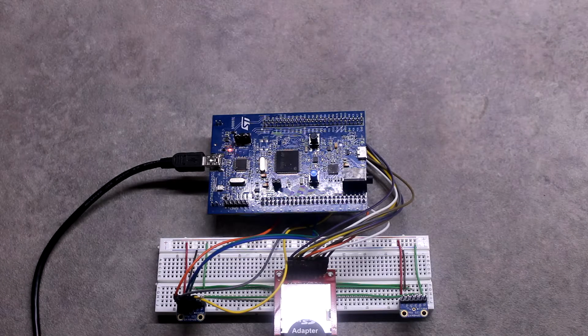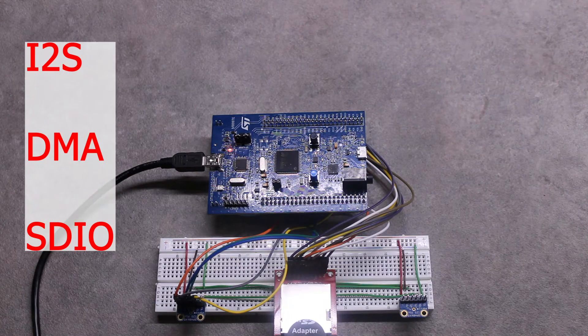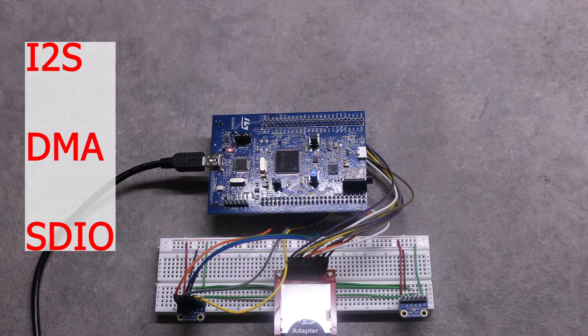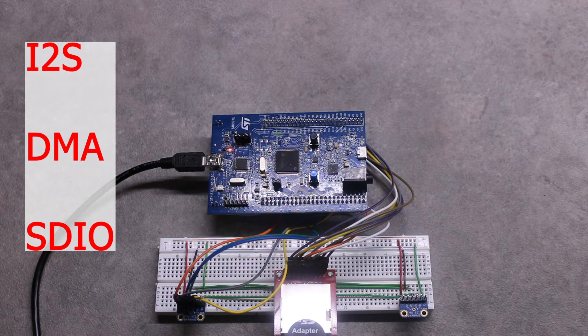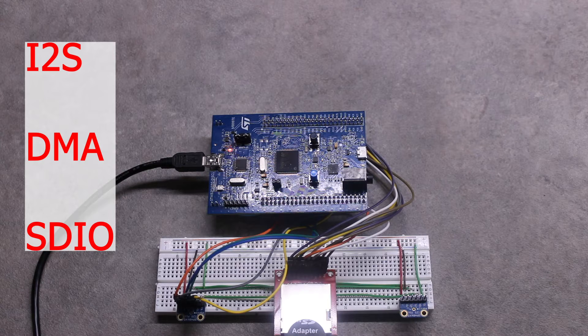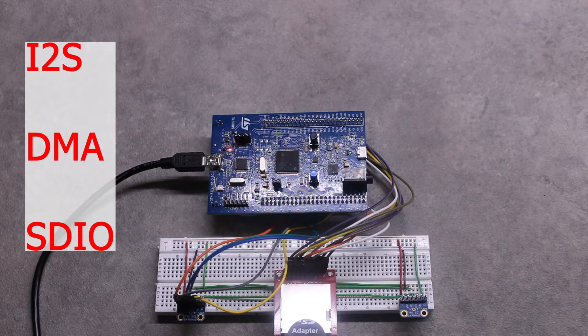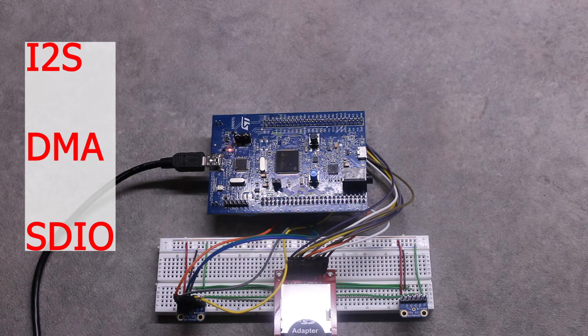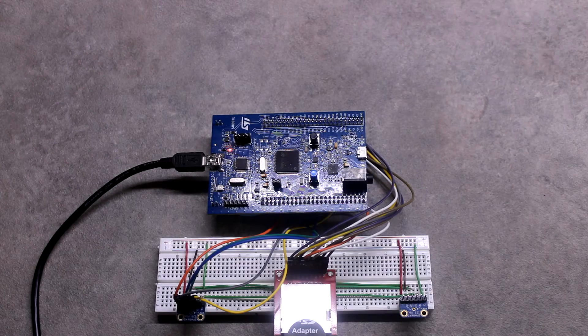You will learn how to work with I2S, DMA and SD card using STM32 microcontroller. Most importantly, you will learn how to integrate all of these to sample audio in real time without losing any data.